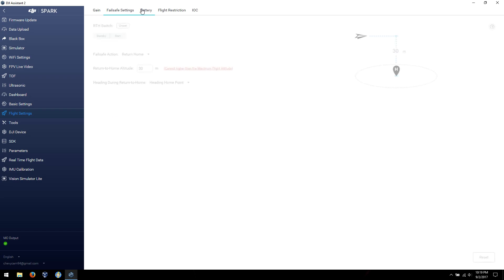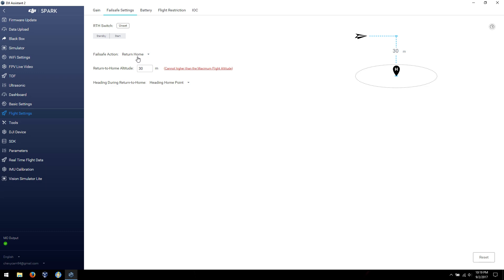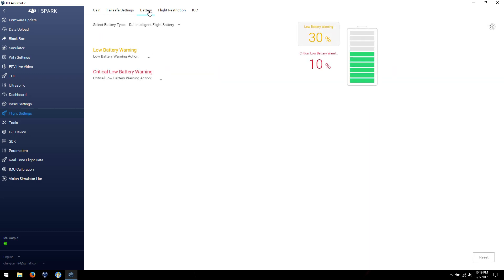Flight settings. Failsafe. I haven't tried to set the return to home switch yet, but I would suggest probably leaving that one alone. Failsafe action is return to home. You can set land where it's at or just hover in place. You can set the hover altitude, or the return to home altitude right from here.